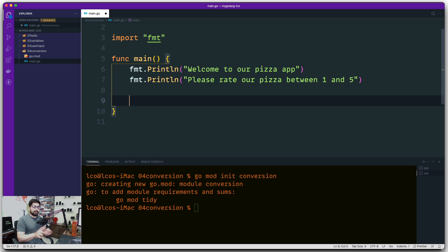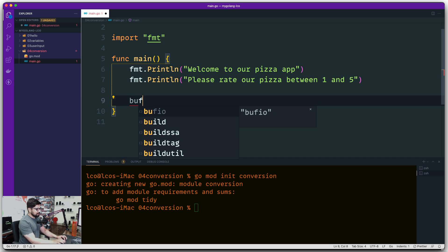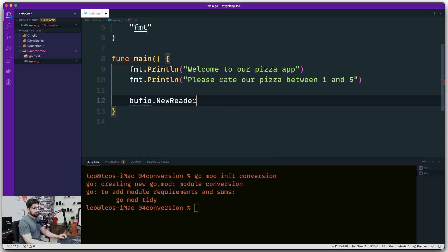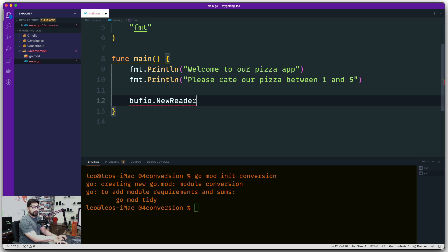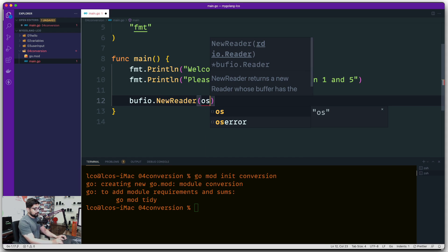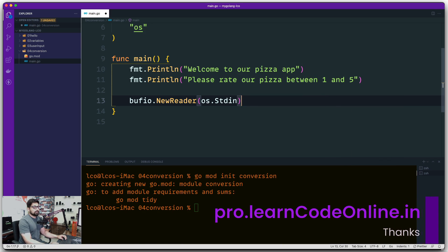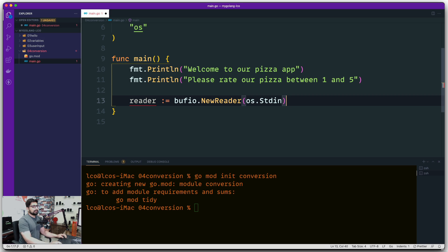To take input from the user I need to use the bufio package. From that I can use a new reader which keeps reading until I hit a new line, and I can store that into a variable. We know we have a package called bufio, and in bufio we can create a new reader - not a reader/writer, a new reader - and this new reader is going to read from os.Stdin. We hold that reference in a variable called reader.